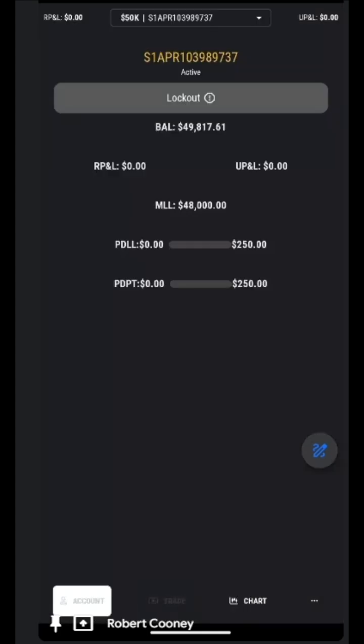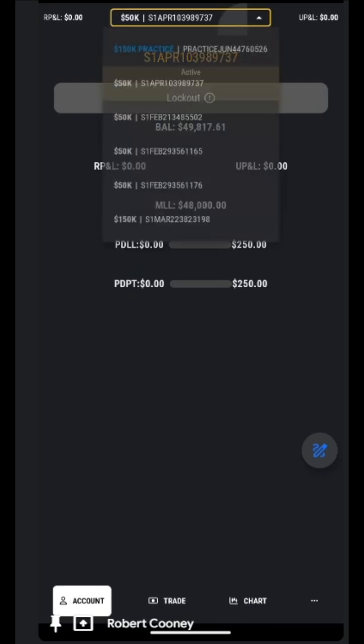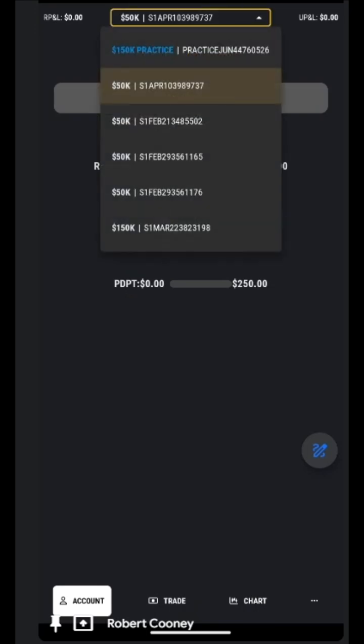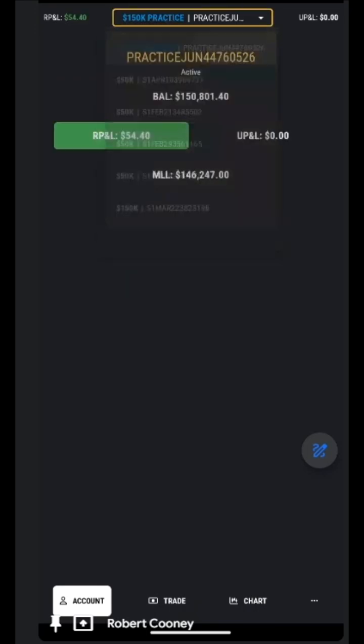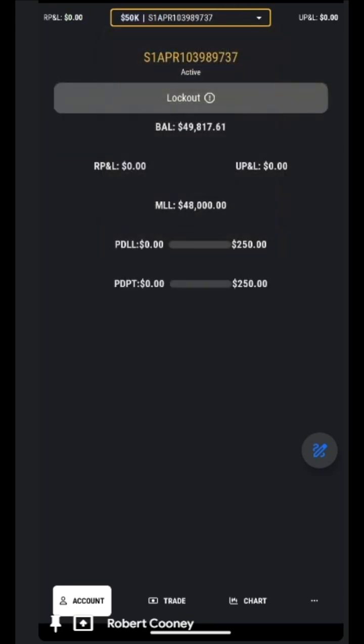By tapping on info, it will give us all the information at the current account we are looking at. For example, the P&Ls, our daily loss limits, our max loss limit, and any positions.